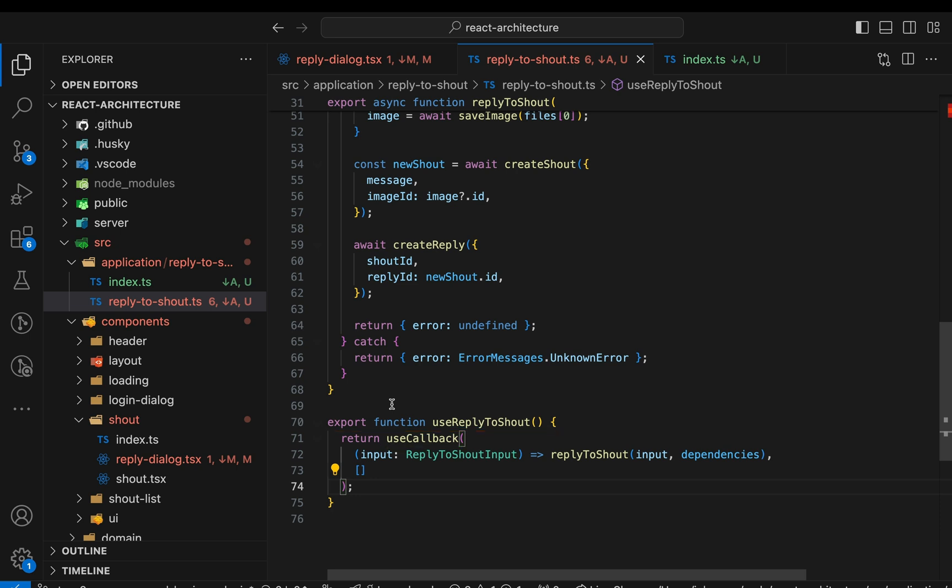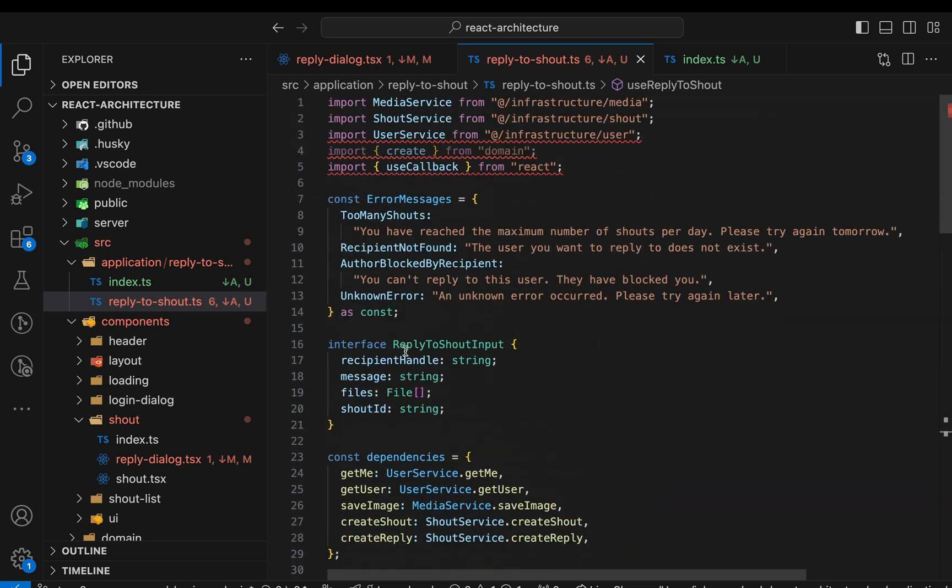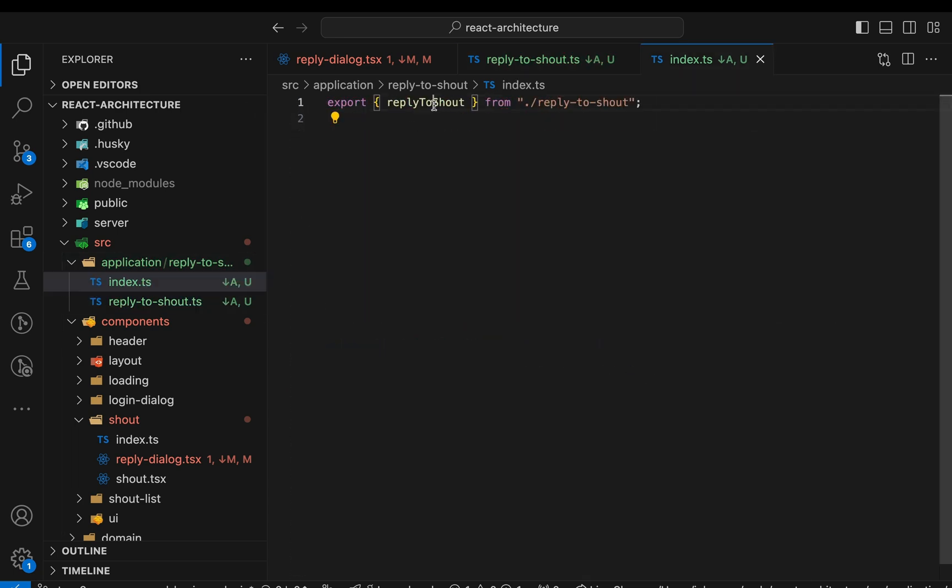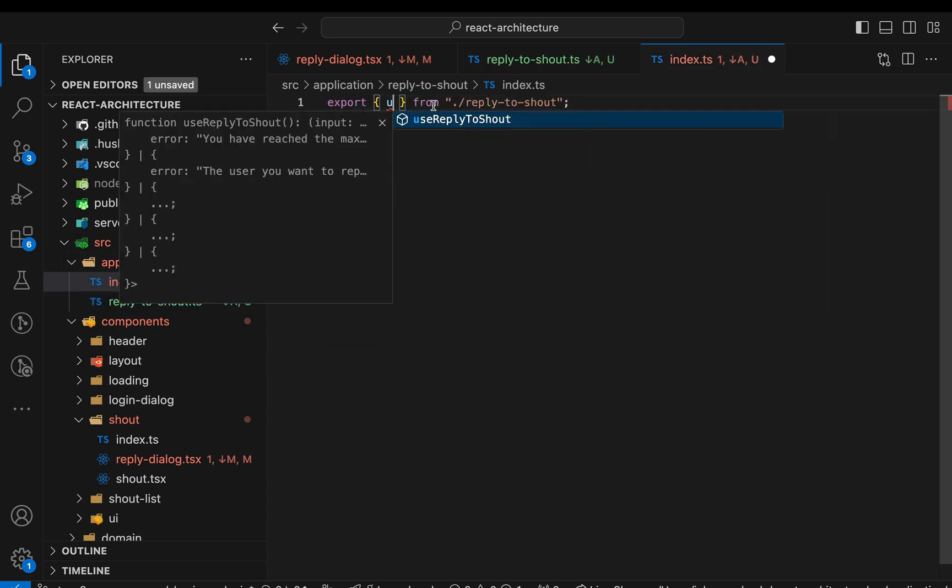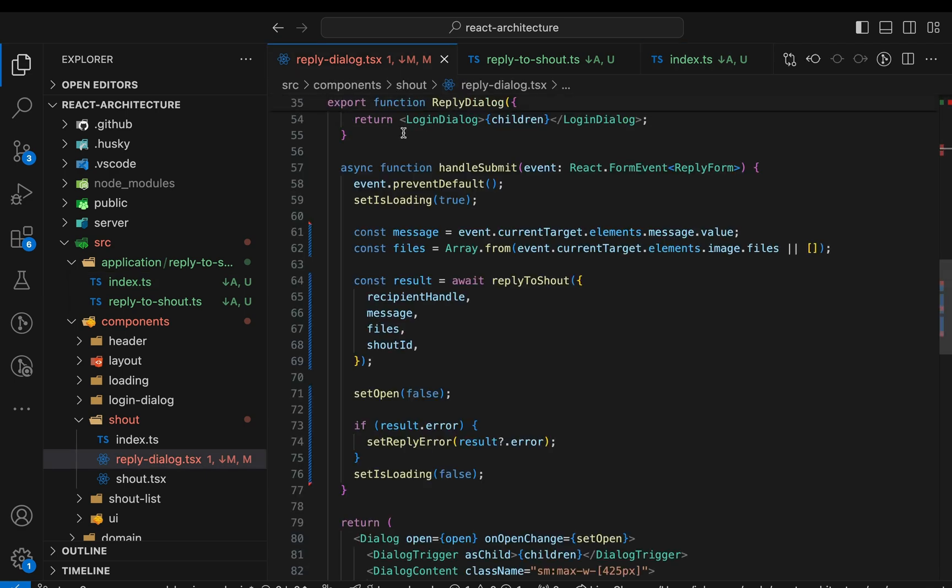Quick side note. If you think this looks more and more like a typical React query hook, I agree. In one of the next videos, we'll introduce React query into the picture. But for now, let's stay tool agnostic. Anyway, let's adjust the barrel file quickly. Instead of the reply to shout function, we expose the hook. That's the advantage of barrel files. We can control which parts of this module the outside should consume.